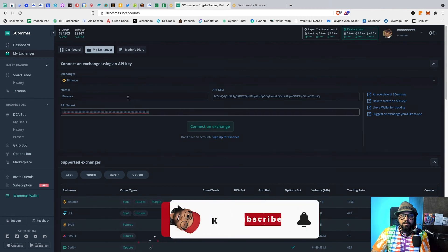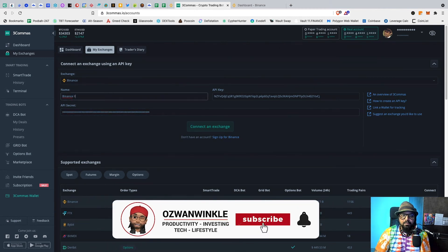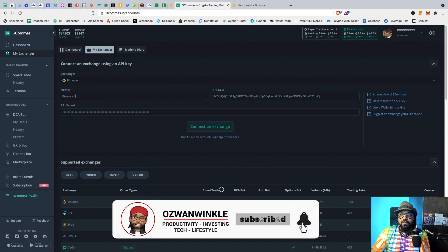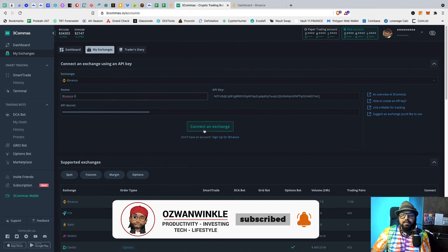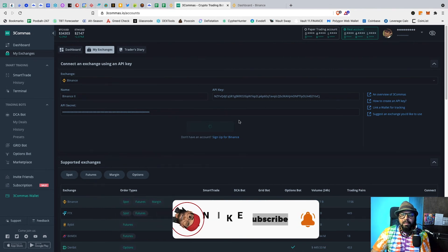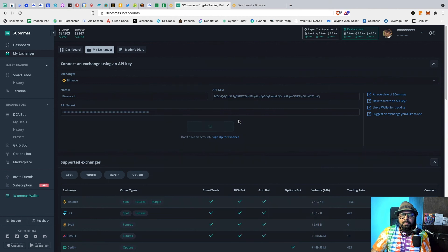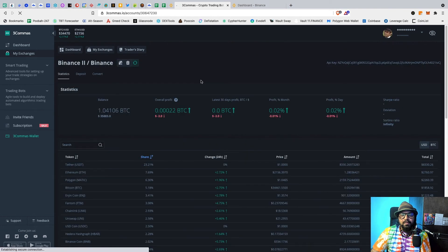Let's call it Binance 2 because I have already connected my Binance. And click Connect Exchange. There you go, it's connected.